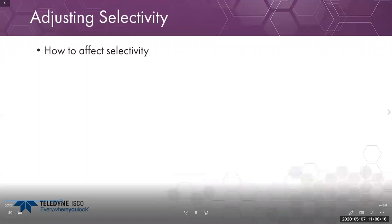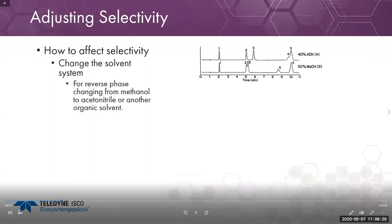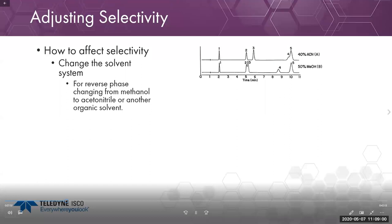Ways to adjust selectivity: one of the easiest is to change your solvent system. In this analytical example with a five-component mixture, peaks one, two, and three elute clearly but four and five co-elute in 40% acetonitrile. Switching to 50% methanol, peaks two and three now co-elute, but four and five are now isolable with baseline resolution. So depending on which compound you're interested in purifying, one method is more suitable than the other.